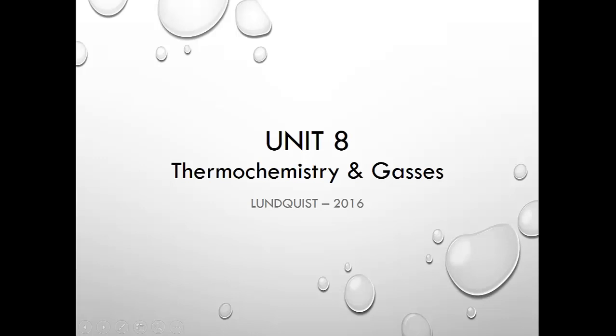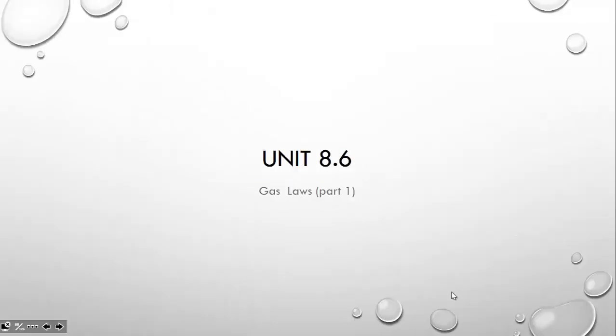Welcome back students to Unit 8, Chemistry, Thermochemistry, and Gases. Today we will be talking about Unit 8.6, Gas Laws.